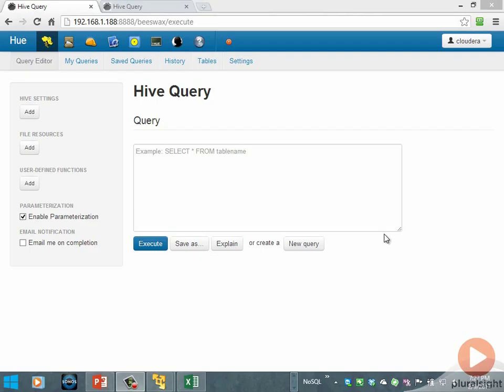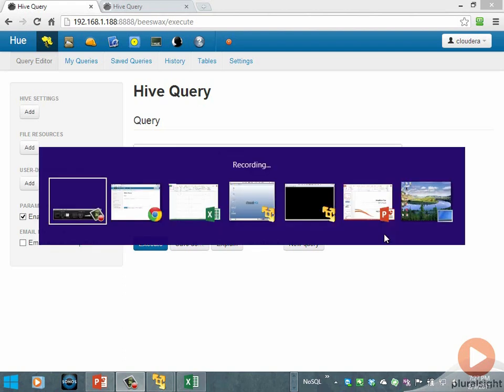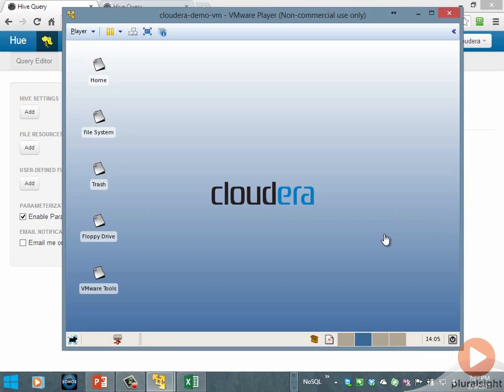Let's take a look at Apache Hive in a couple of contexts. Right now I have a Linux-based virtual machine running with the full Cloudera distribution with Apache Hadoop CDH version 4 installed.